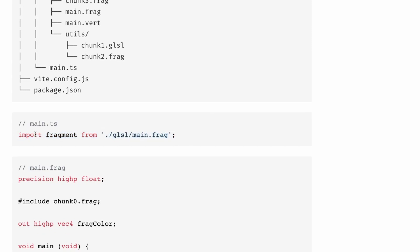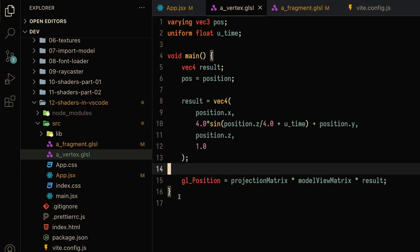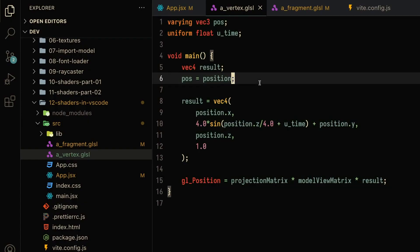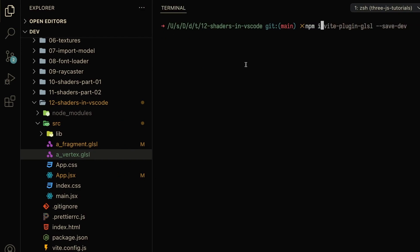this code is not JavaScript, right? JavaScript won't know how to deal with .glsl files. So in order to install this extension, we're going to first want to npm install the vite-plugin-glsl module and save it to our dev folder.